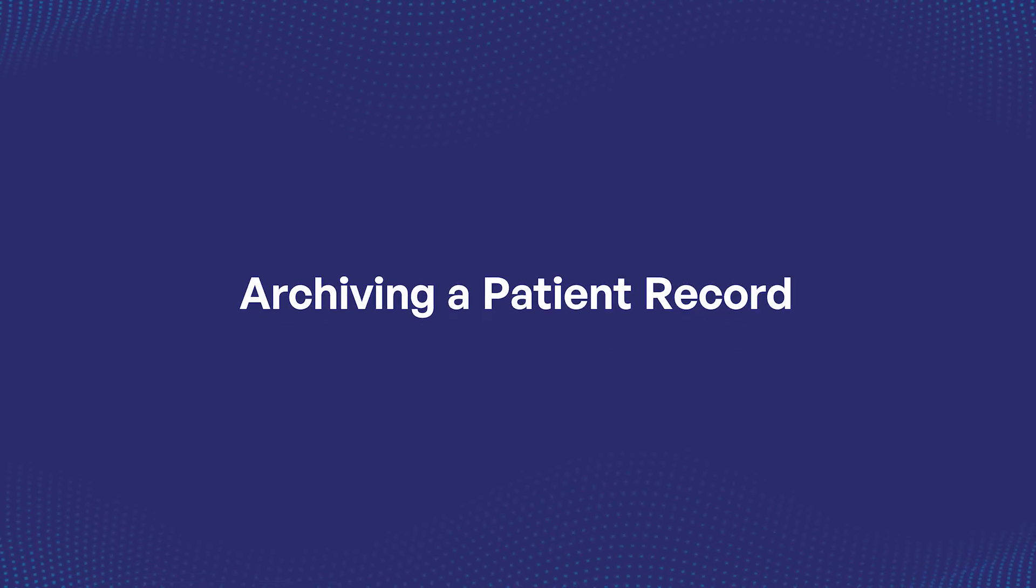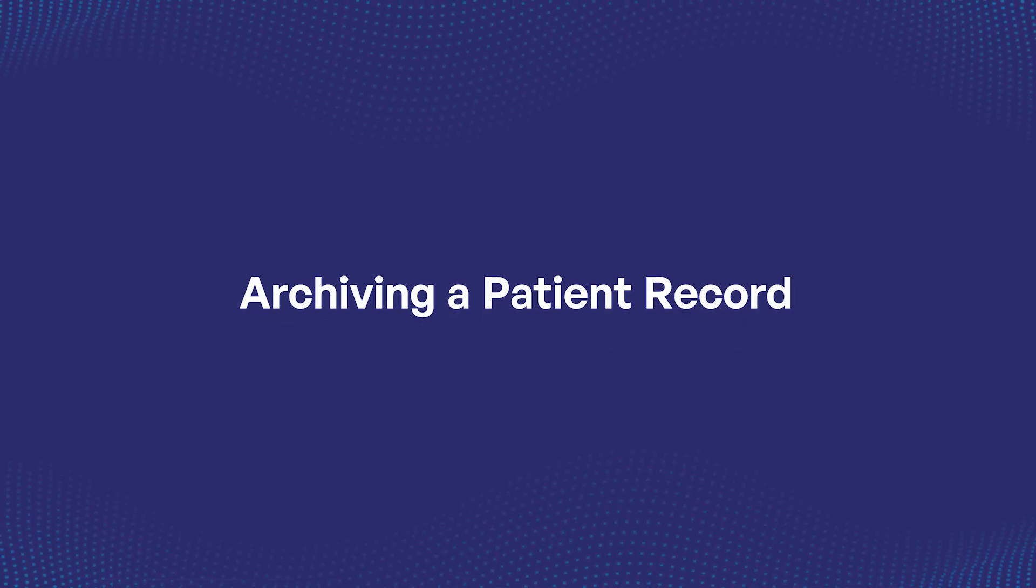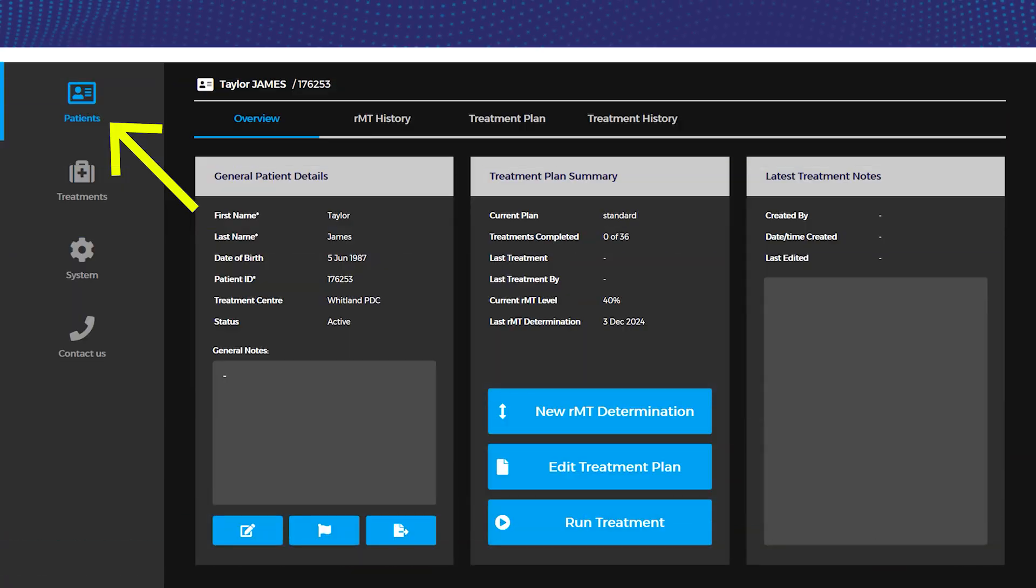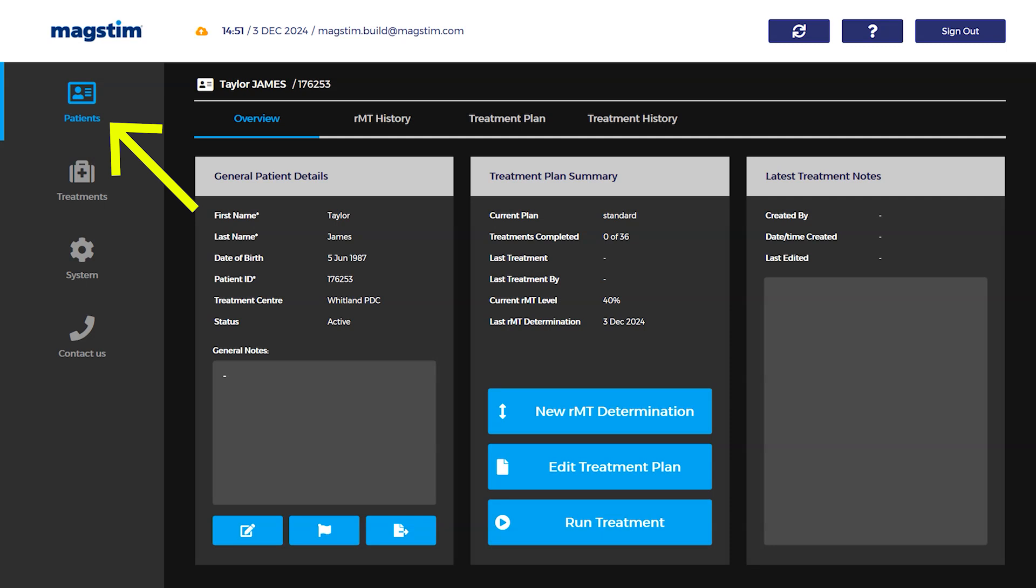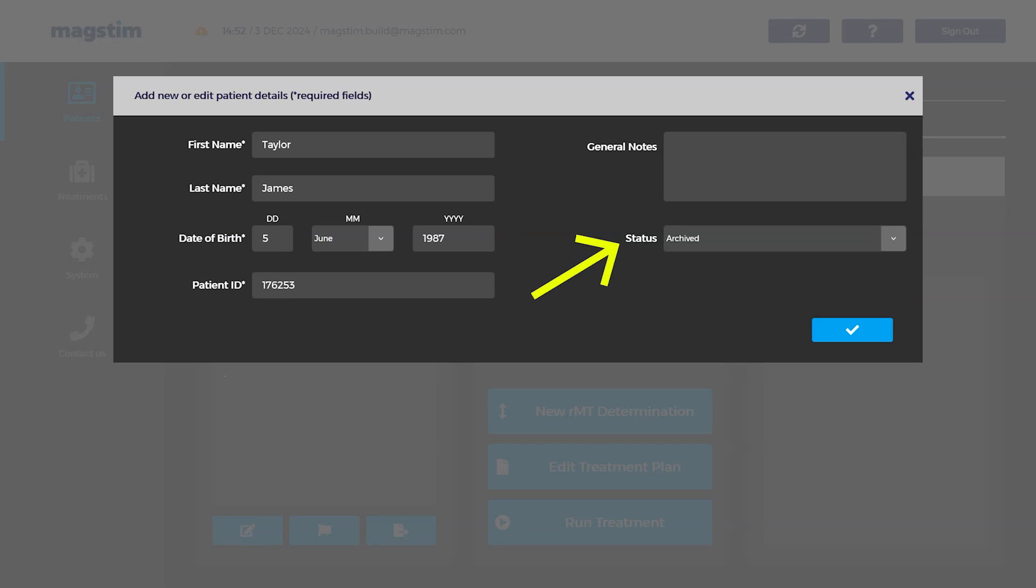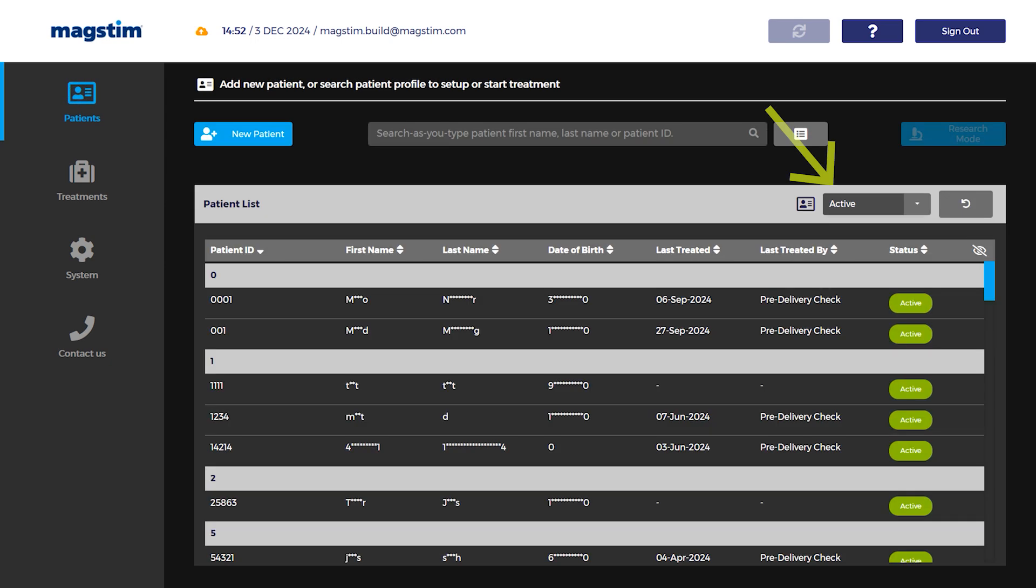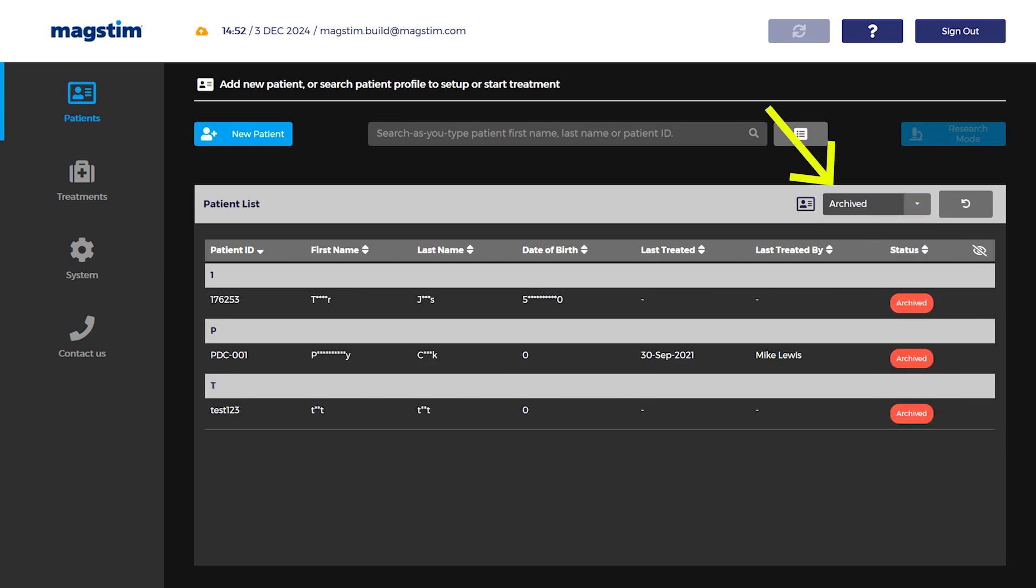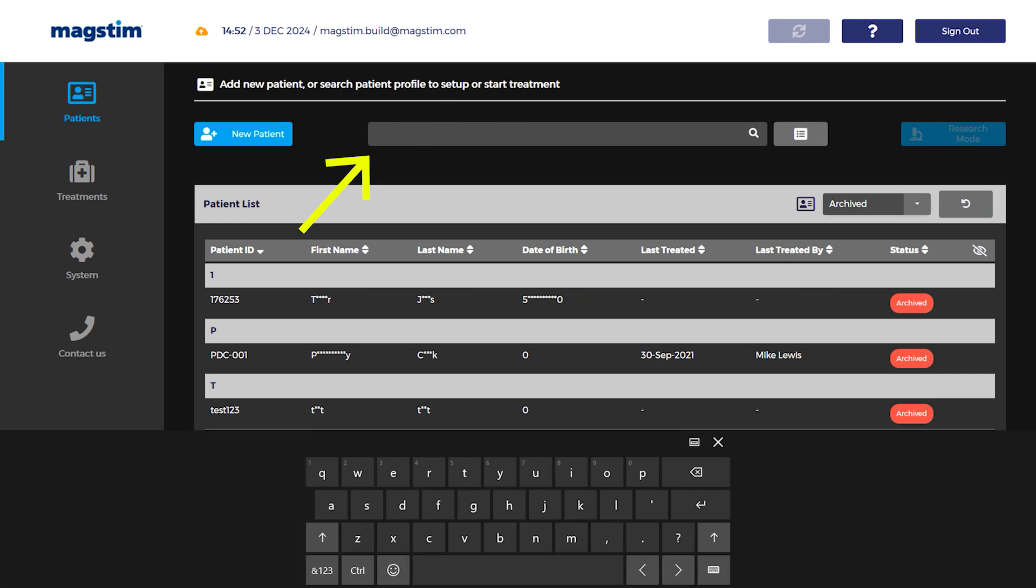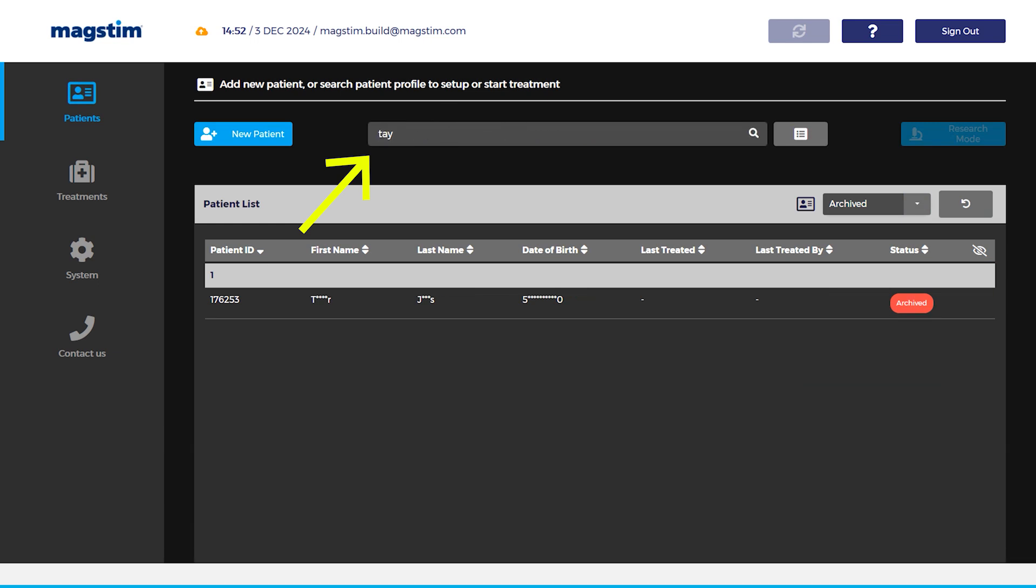Archiving a patient record: Open the patient record and select the edit icon from the overview page. On the add or edit patient details window, select archive from the status drop-down list. The patient record will be archived, but not deleted. To retrieve the patient record, select either the archived or all filter on the patient database and search for the patient record using first name, last name, or patient ID.